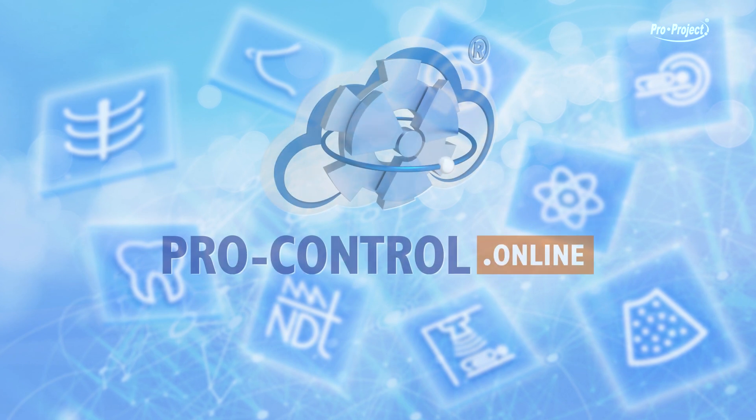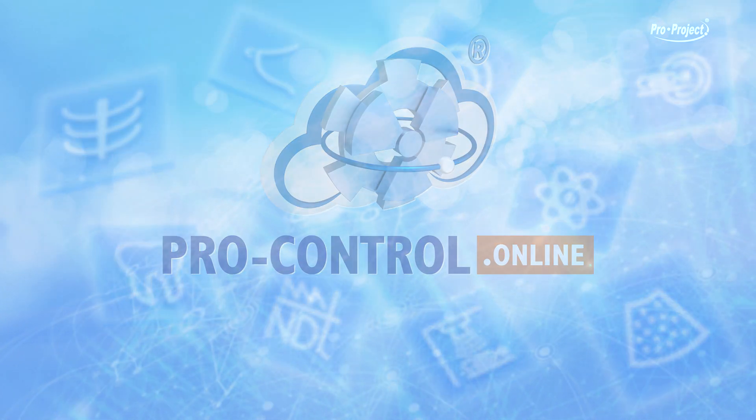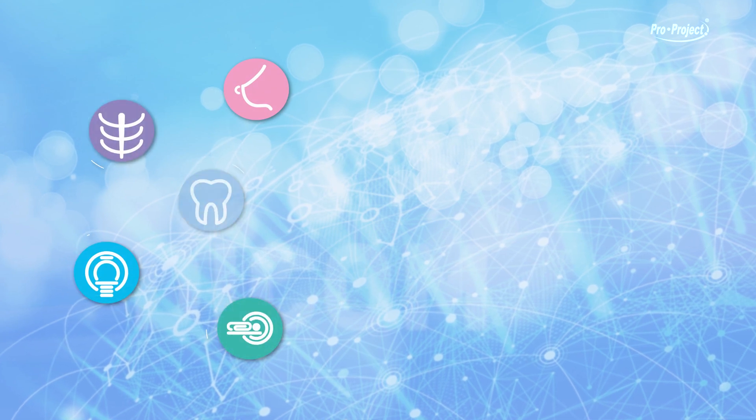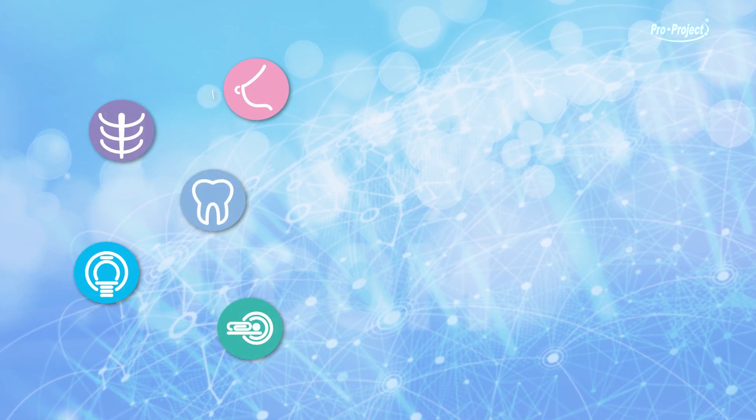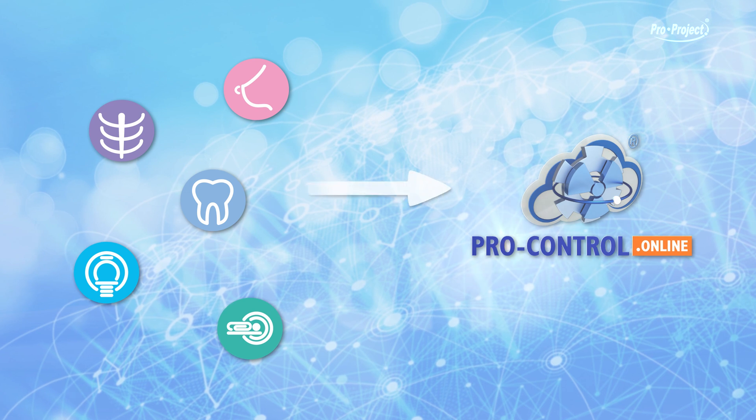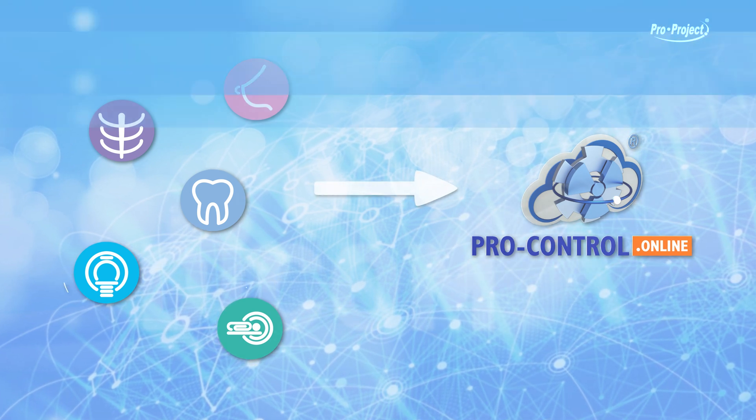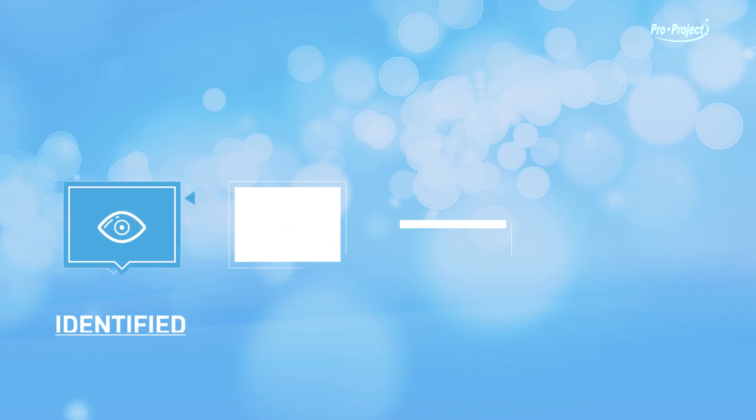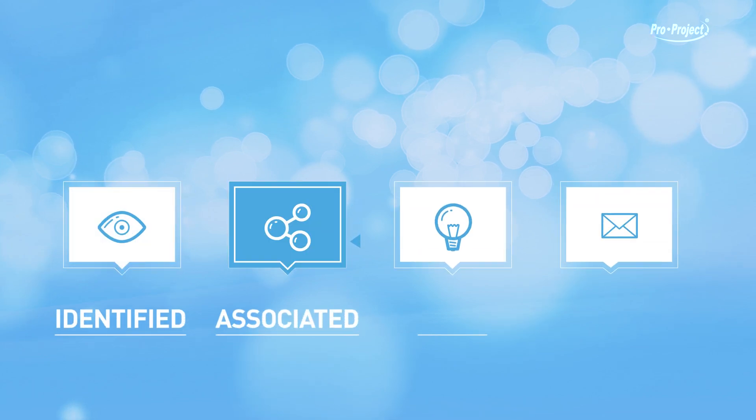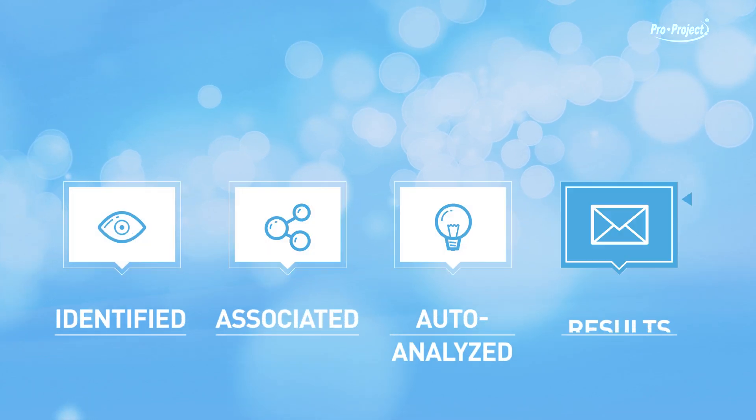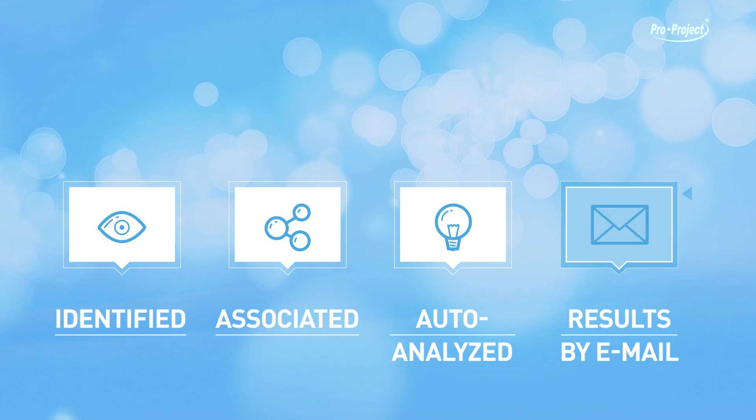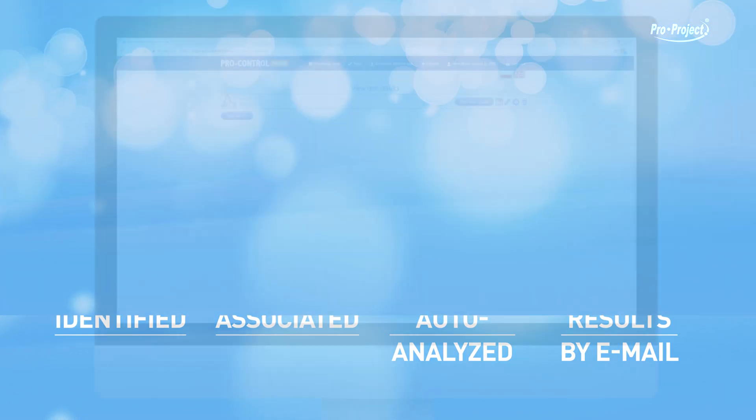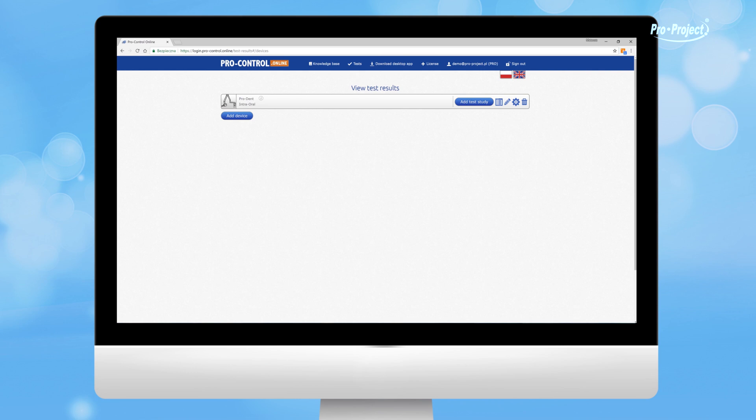Send all acquired images to ProControl Online. You have several options. Use full automation and send DICOM images directly from the device to your ProControl.online account. While there, images will be automatically identified, associated and auto-analyzed. You will receive an email about the results of the evaluation and if all tests are passed, you won't even have to open the app.